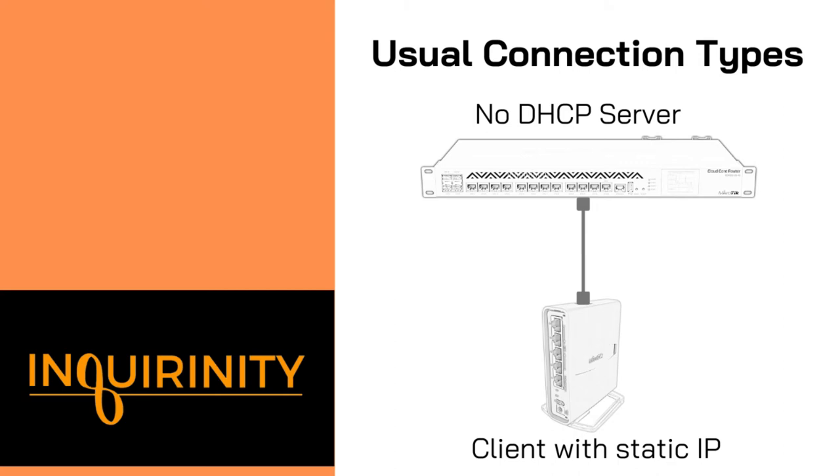There might be a scenario also that we don't provide DHCP service in the network. So for example, in our clients, we have to manually configure the IP address. In another case, we have to manually key in our assigned public IP address given to us by our ISP.